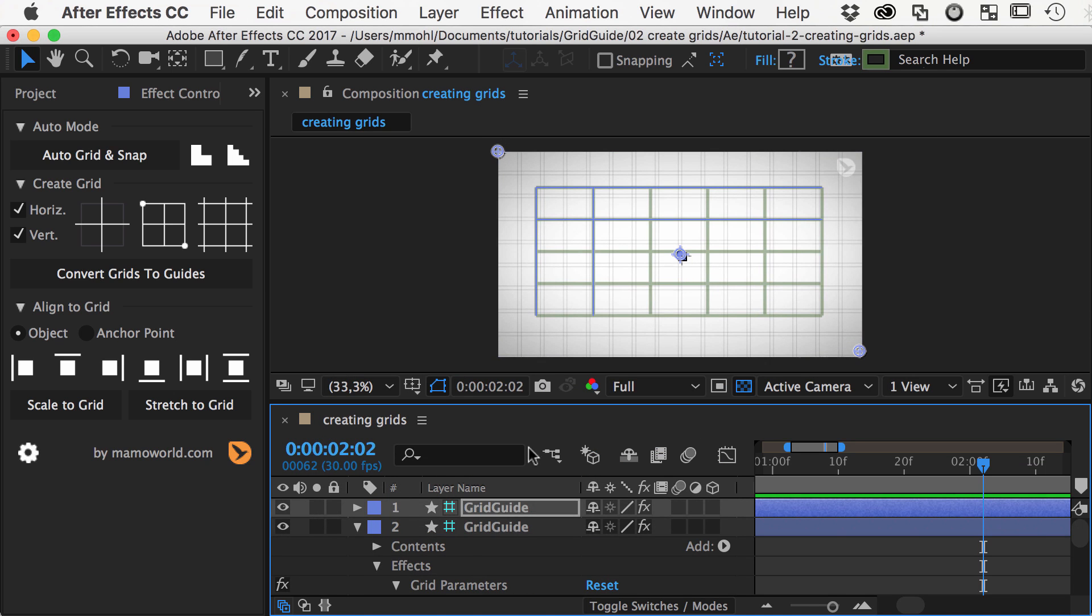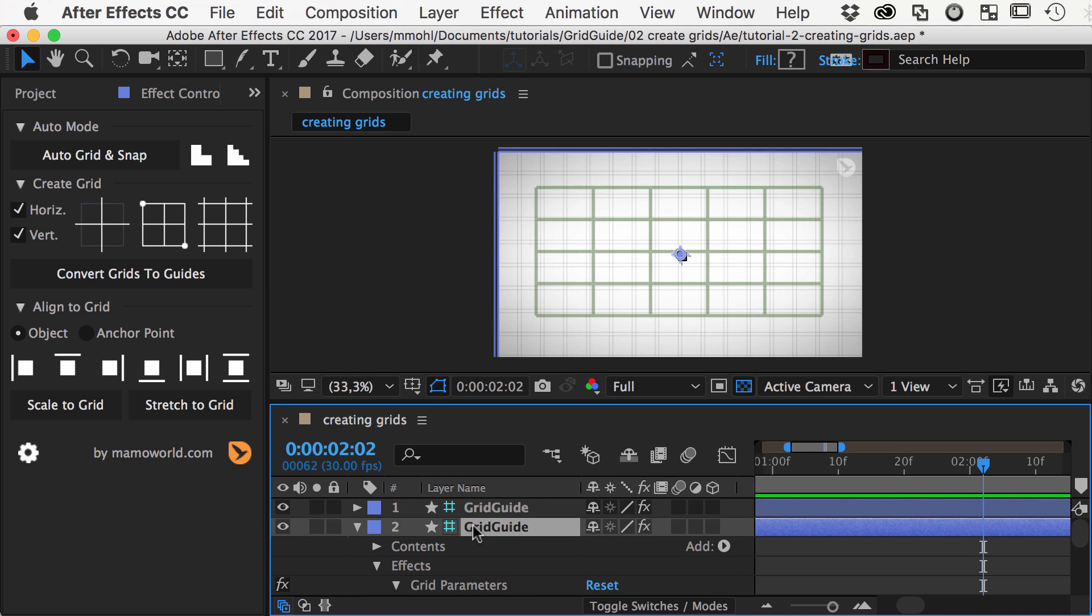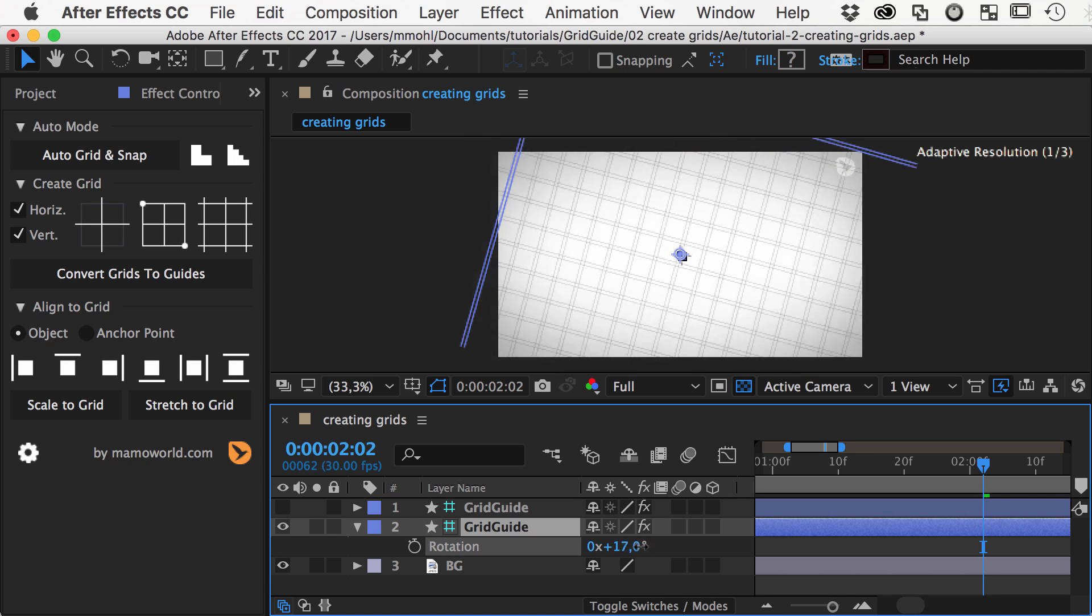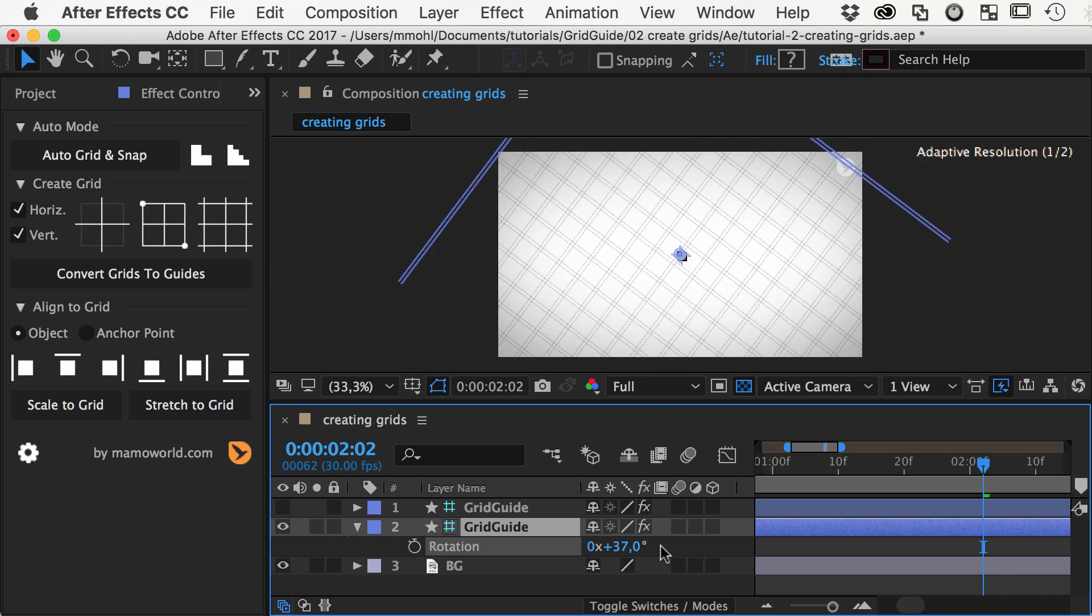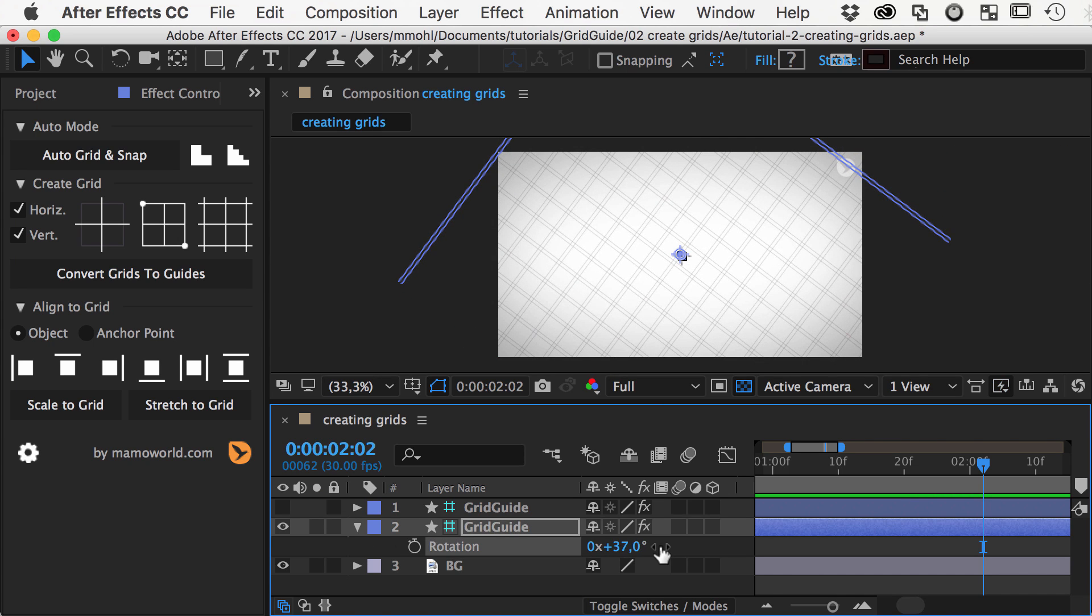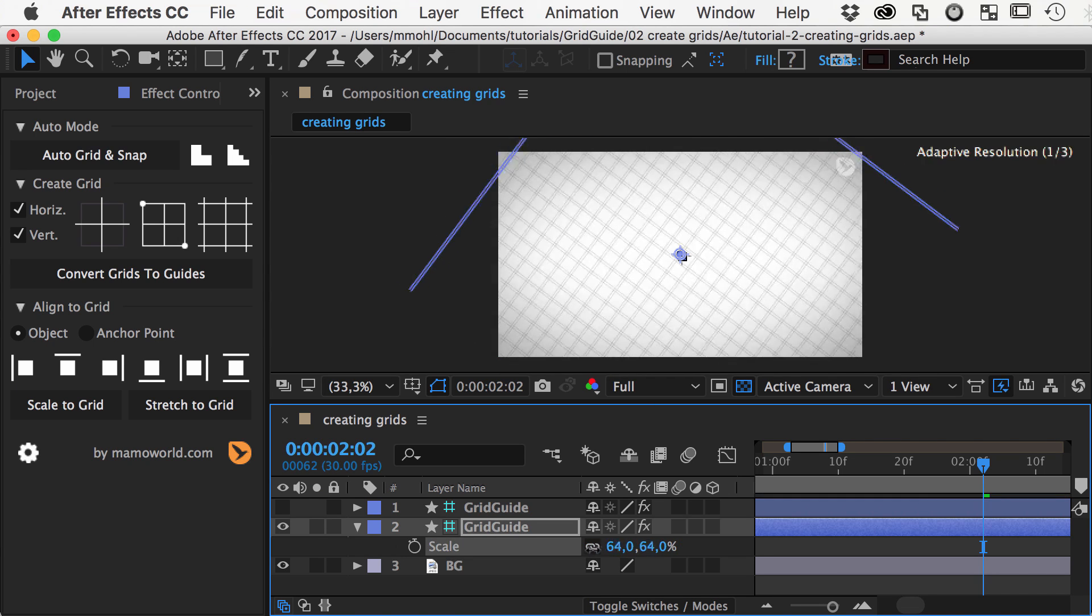In contrast to the bounded grid, the infinite grid has no corner points. If we rotate the grid or scale, you can see that it is truly infinite.